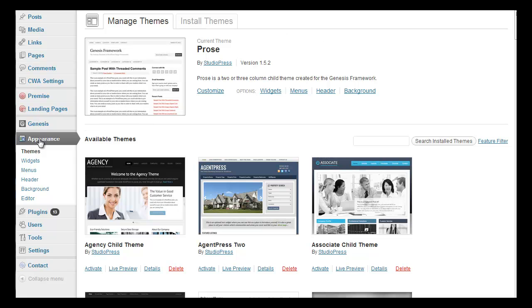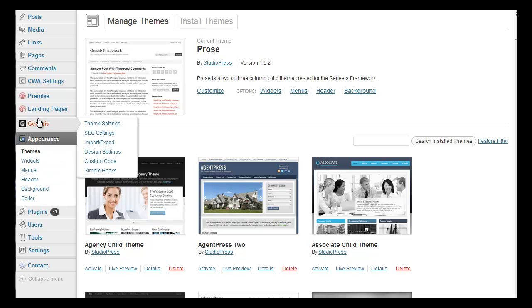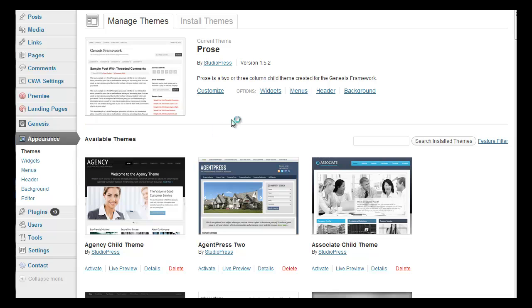You can customize your header under Appearance and your background under Appearance. But then for all the other customization options you go under the Genesis menu and go to Design Settings.